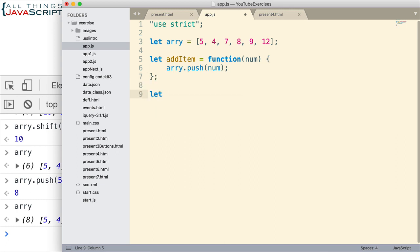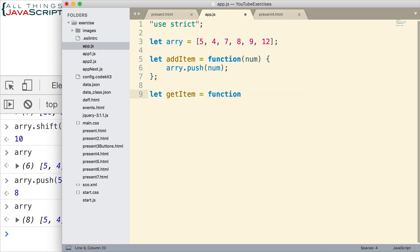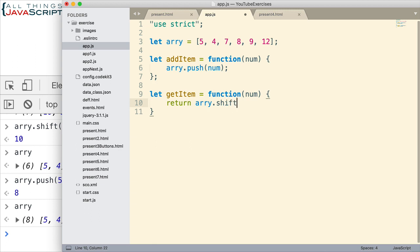Then, to remove, we want to get our item out of the list. Set up a function for that as well. And this time, since we're removing from the front, we want to use shift. And we're going to return that number. So, instead of using pop, which will take it from the end, we'll use shift, which will take it from the beginning.